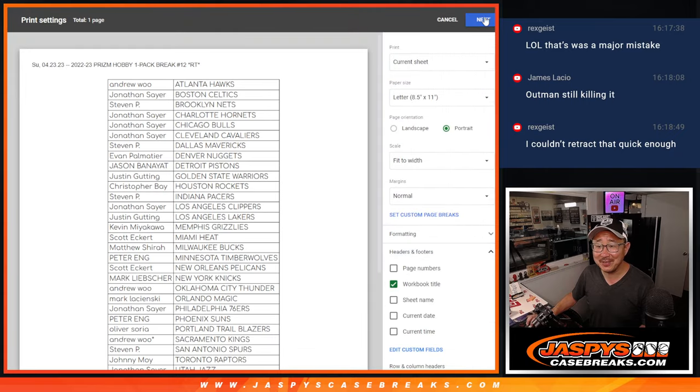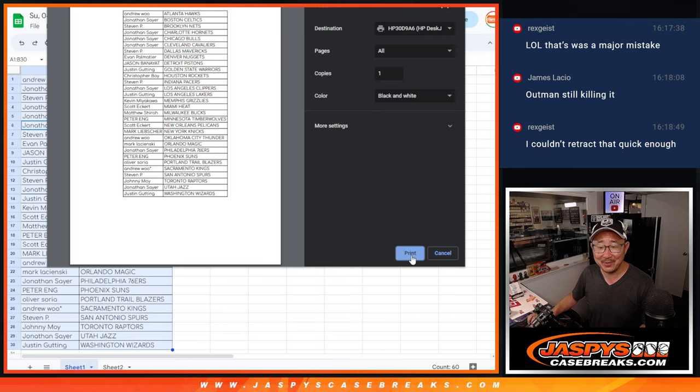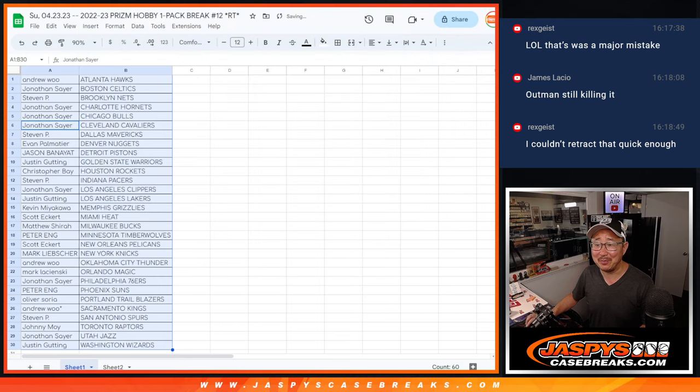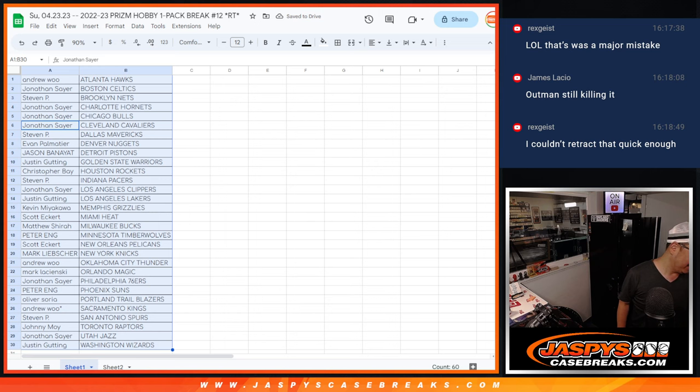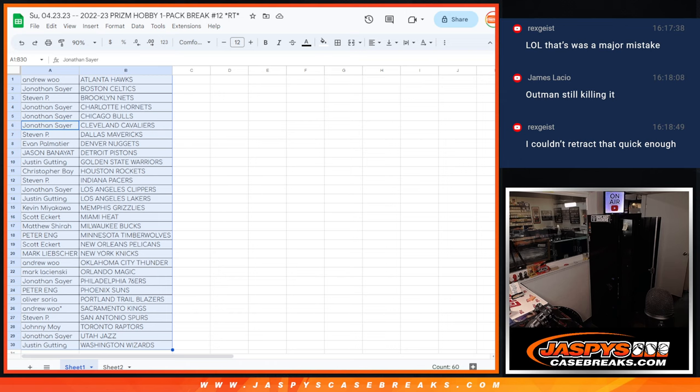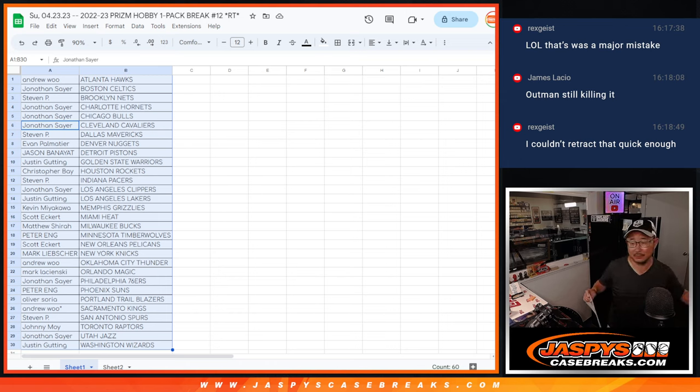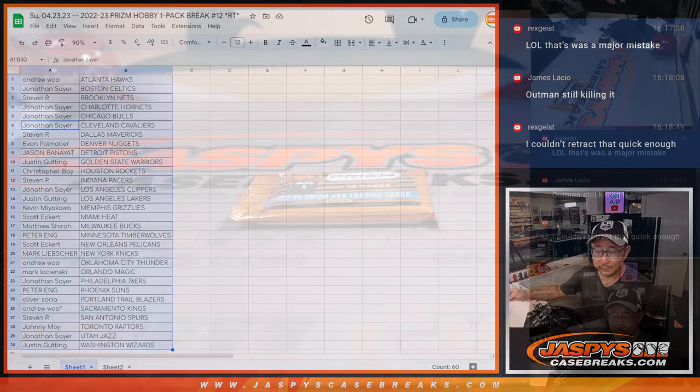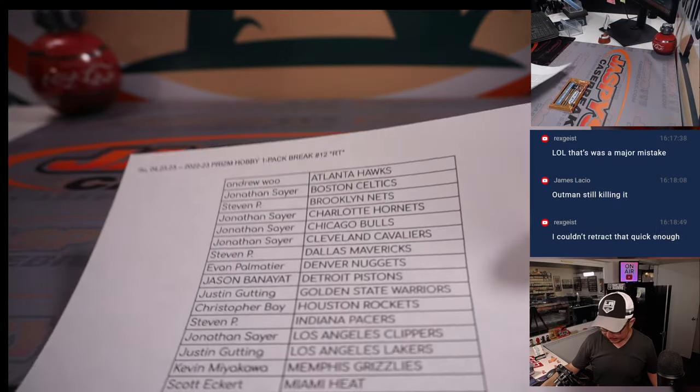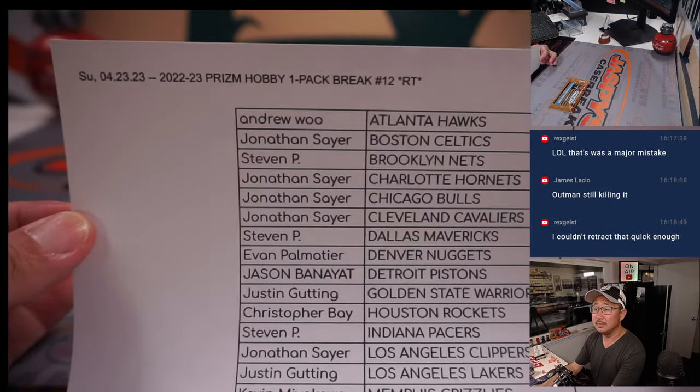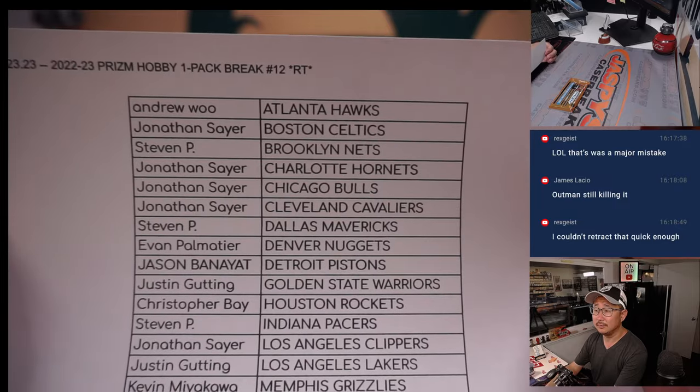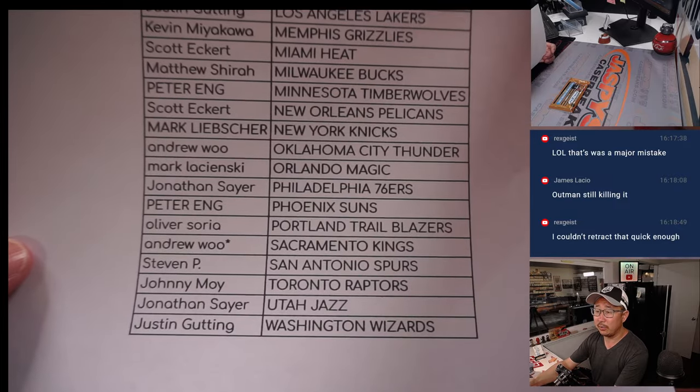Now, you just have to own it now, Rex. You have to own the typo. All right. There's the final printout.